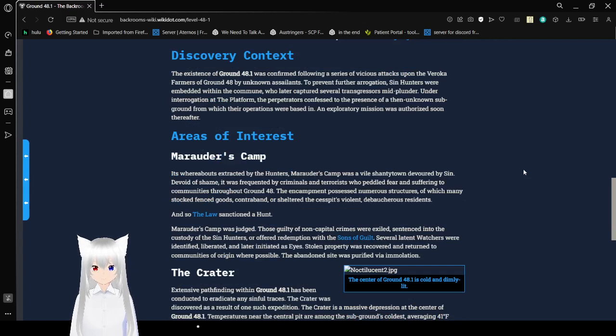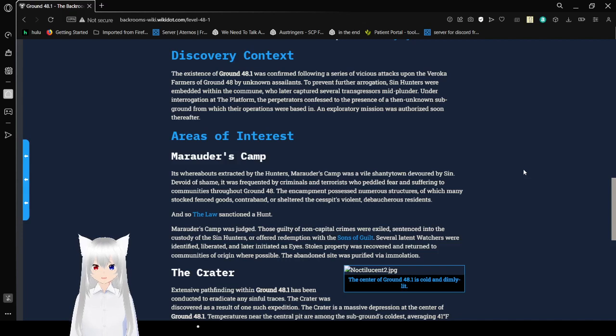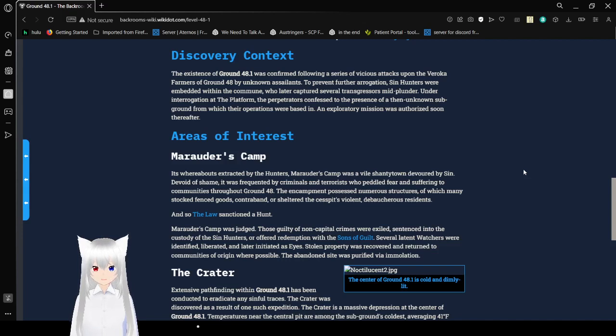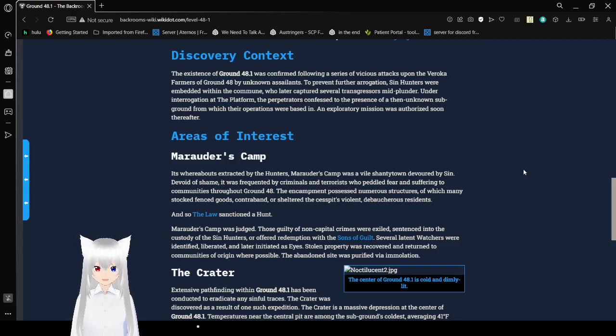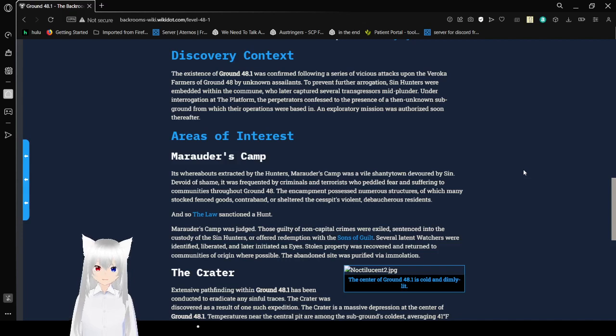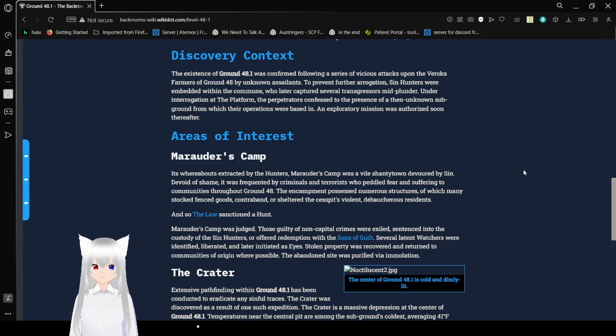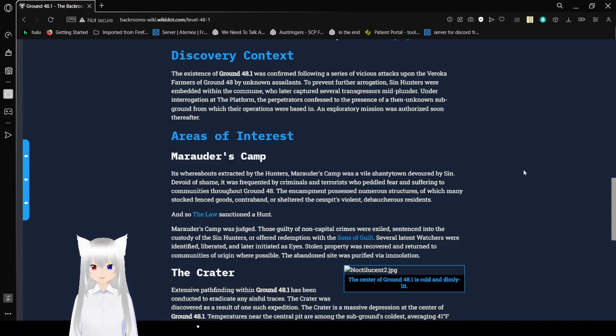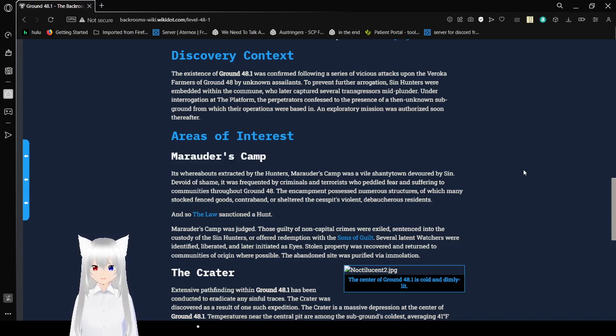Discovery Context: The existence of Ground 48.1 was confirmed following a series of vicious attacks upon the Baraka farmers of Ground 48 by unknown assailants. To prevent further irrigation, Sin Hunters were abandoned within the commune who later captured several transgressors and plunderers. Under interrogation of the platform, the perpetrators confessed to the presence of a then-unknown sub-ground from which their operations were based in. An exploratory mission was authorized soon thereafter.